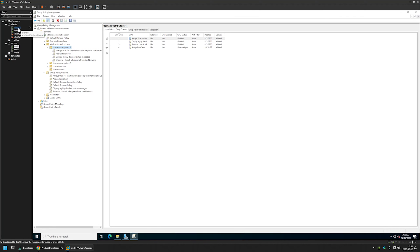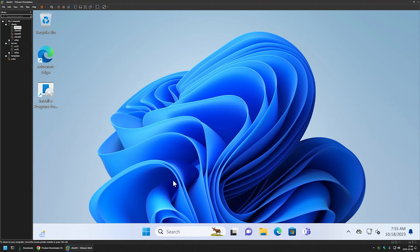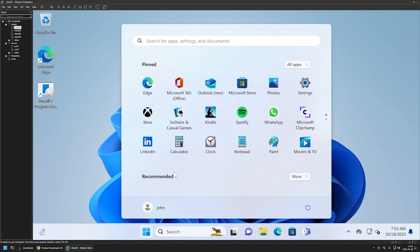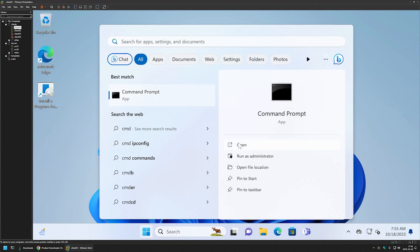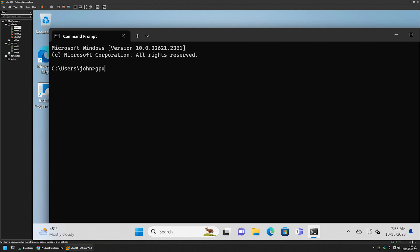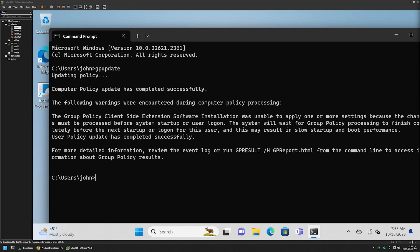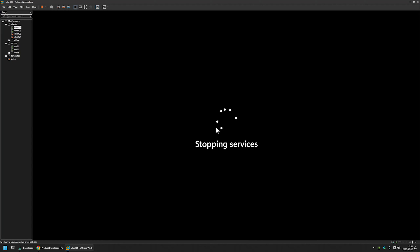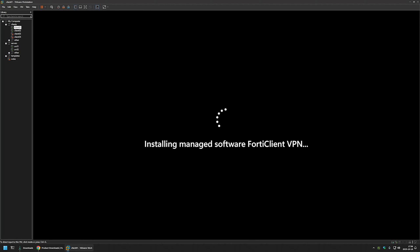To test if this policy is working properly, I'll go to one of my client machines located in this Organization Unit — Client01. Here we want to update our Group Policy, so I'll go to the Start menu, type cmd, and open it without administrative privileges. In the command line I'll type gpupdate and press Enter. The policy was updated successfully and we're getting an informational message saying the computer detected a software installation package and the computer needs to be restarted for the software to be installed. To restart, I'll type shutdown -r -t 0 and press Enter.